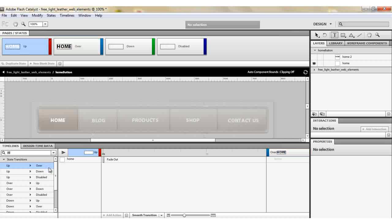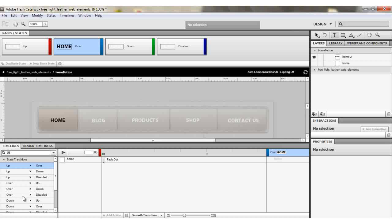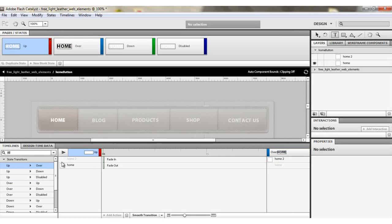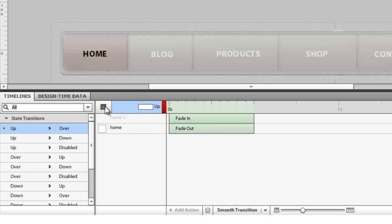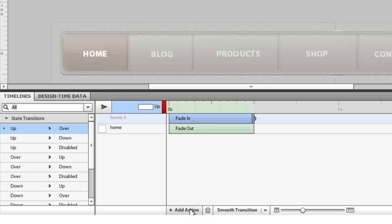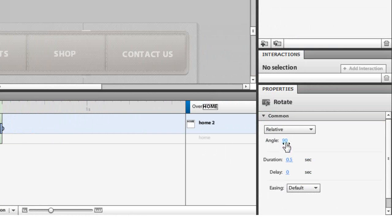Click from Up to Over, then click on Smooth Transition. If you click play you'll see they just fade in. To create the rotating effect, click on Fade In, then Add Action, choose Rotate.